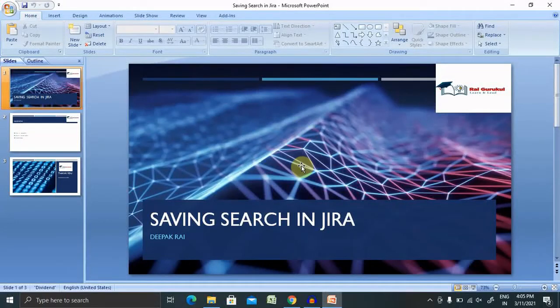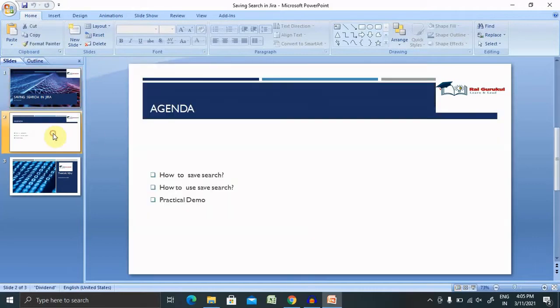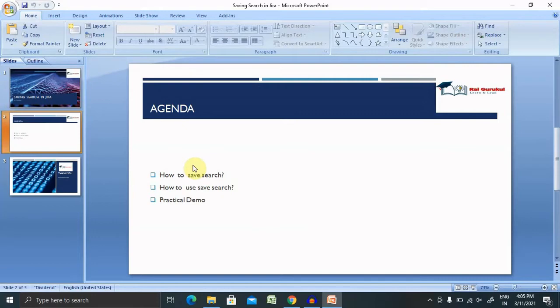Welcome to rightgoogle.com. In this video we'll discuss how to use safe search in Jira, or saving search in Jira. Let's understand today's agenda, then we'll move forward with a practical demo. We'll discuss how to save a search and how to use safe search with practical examples.